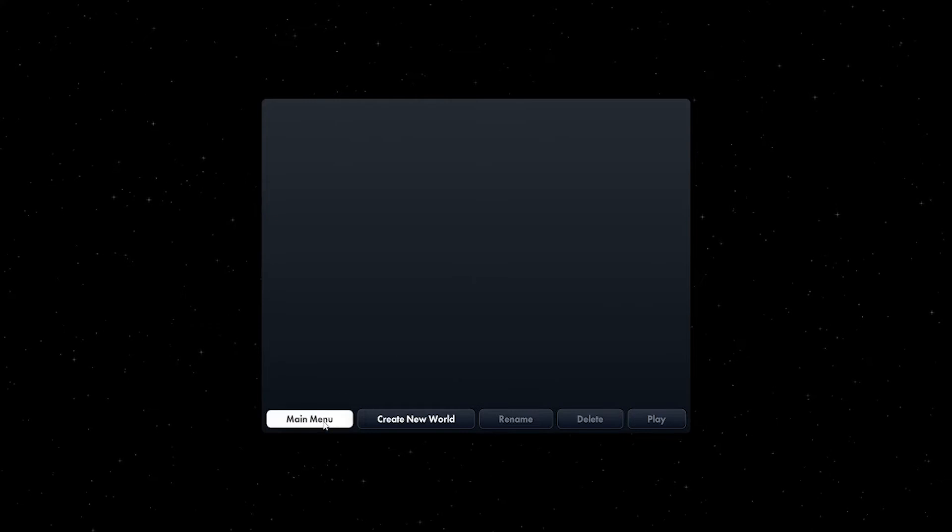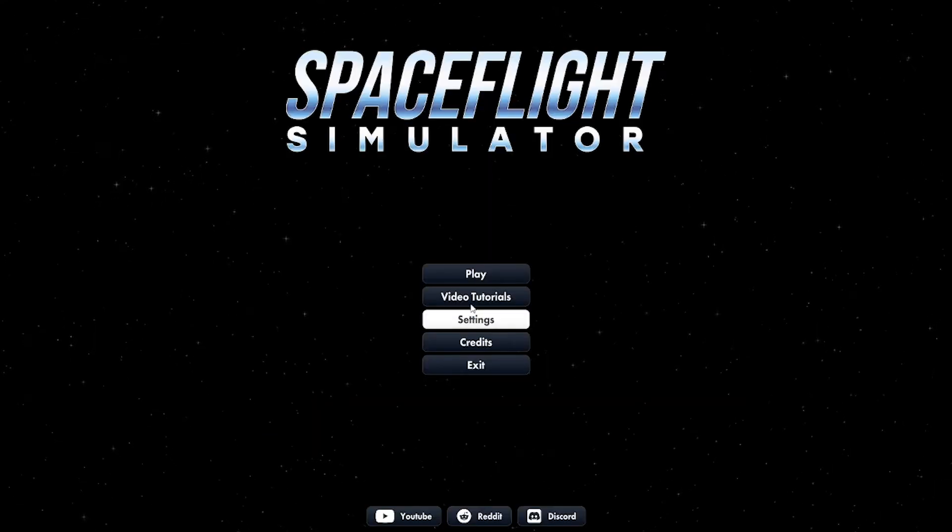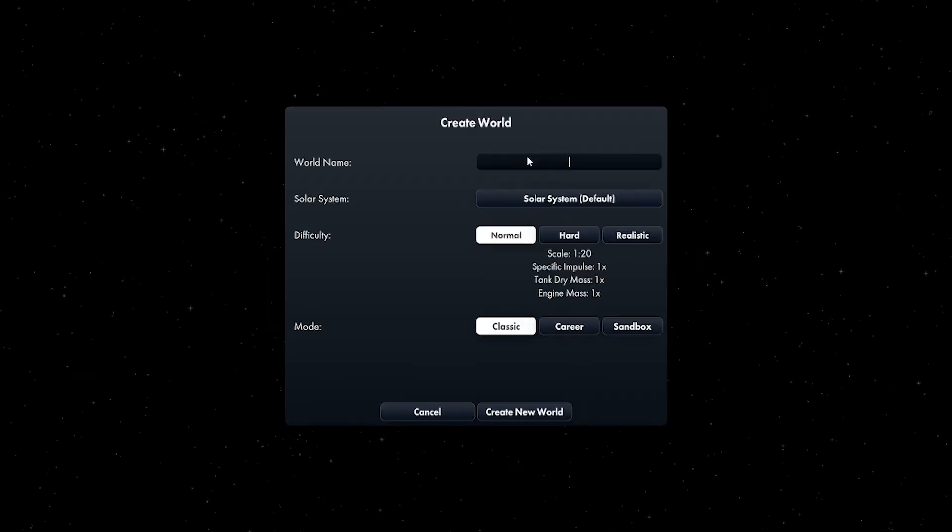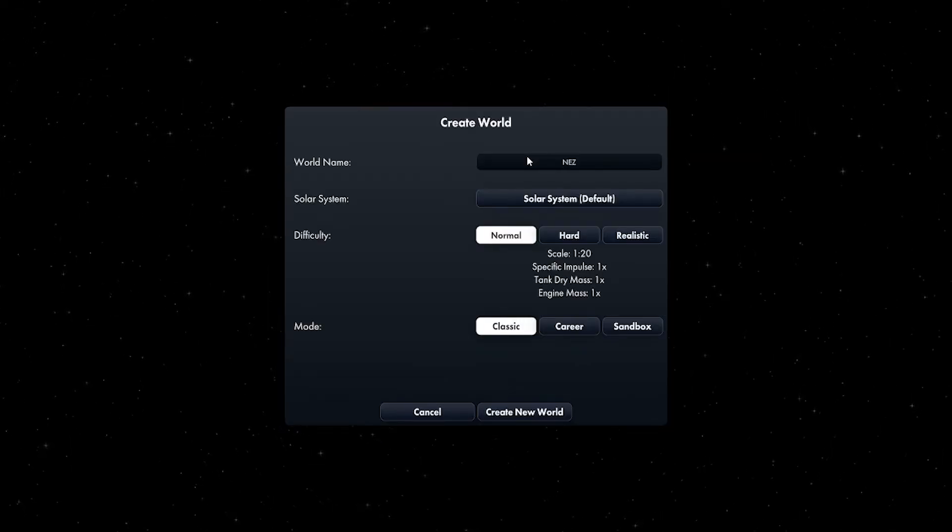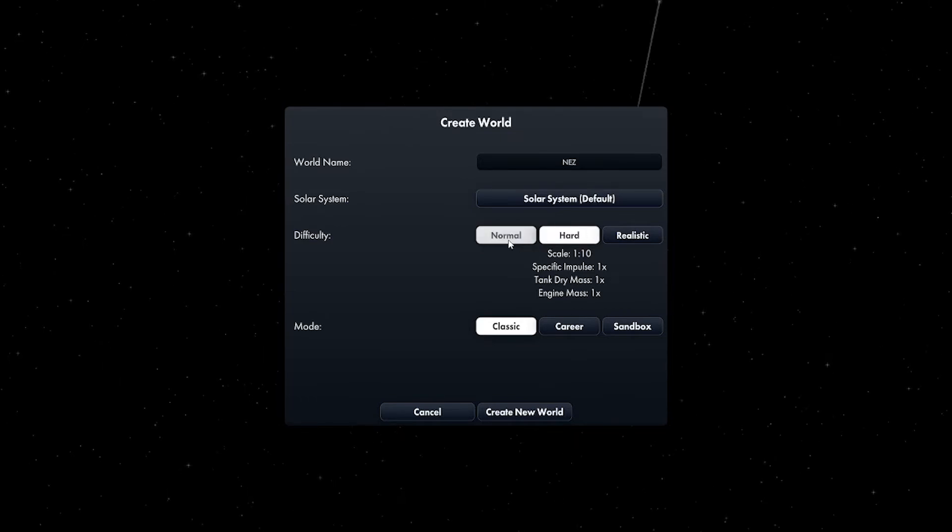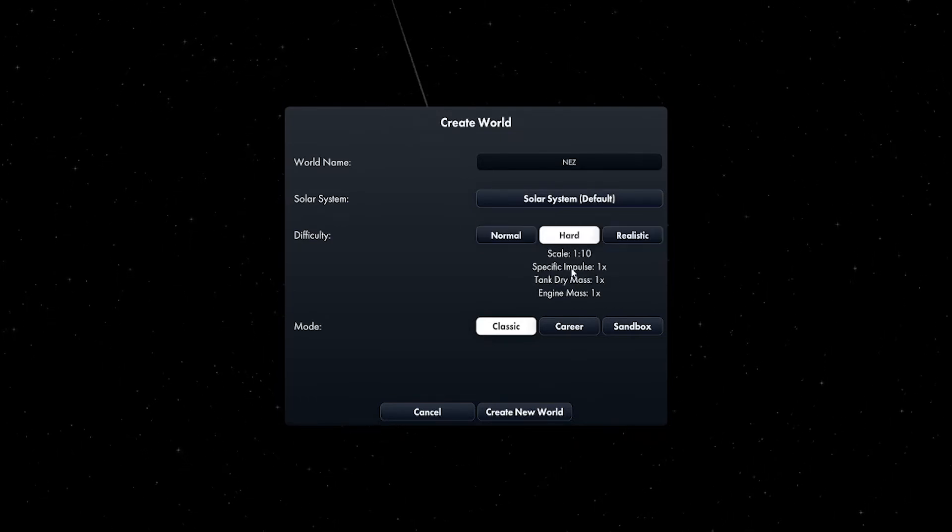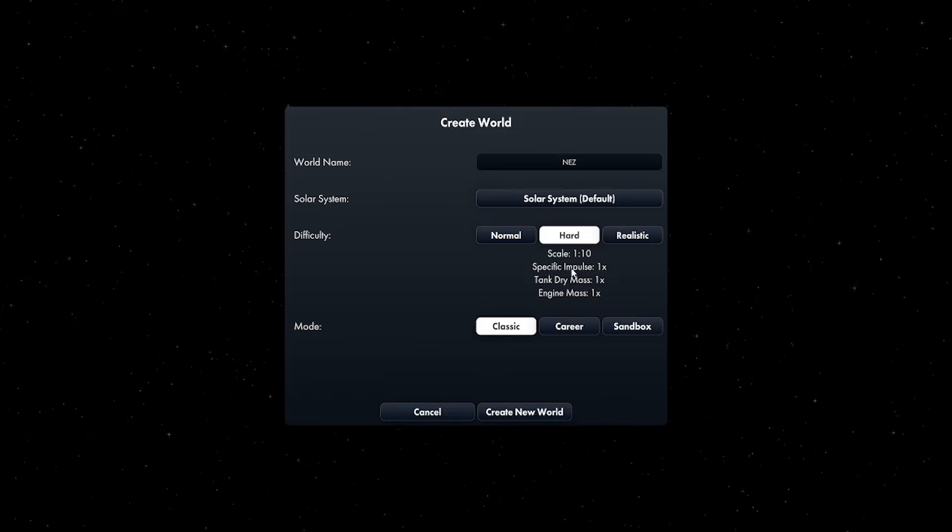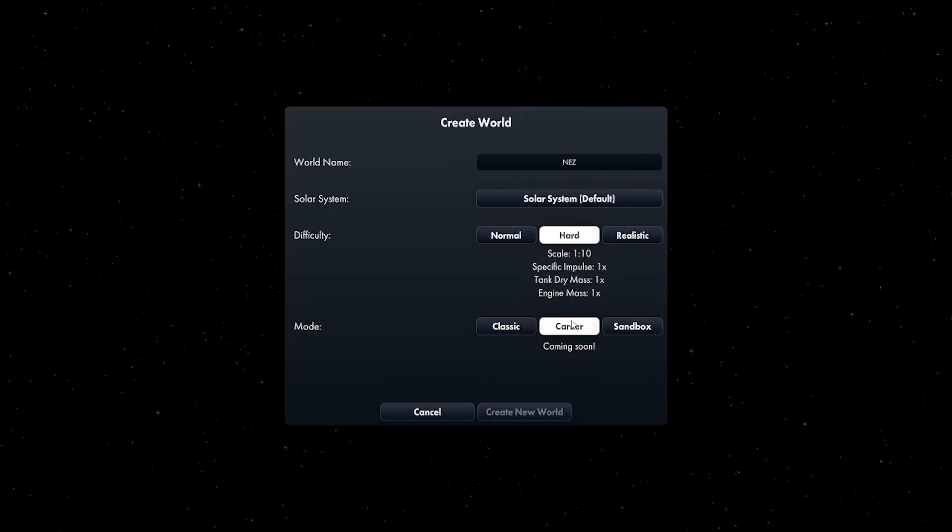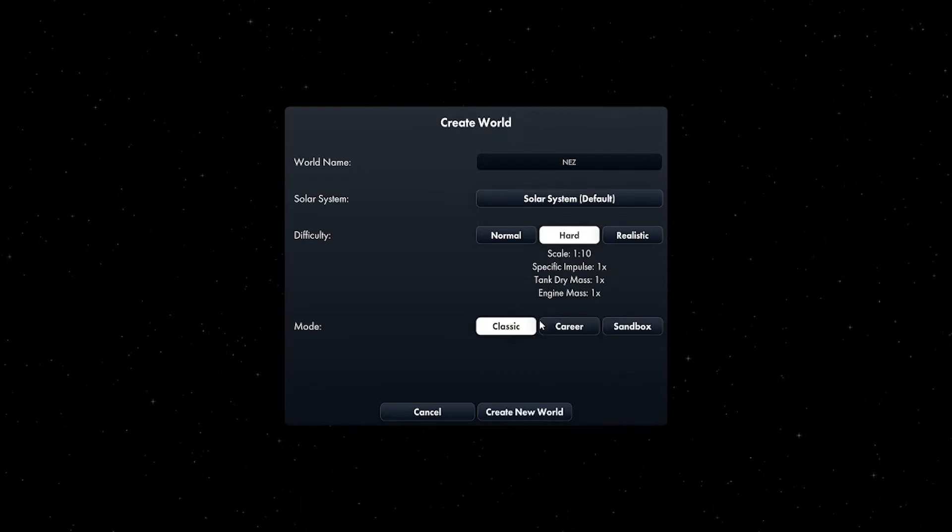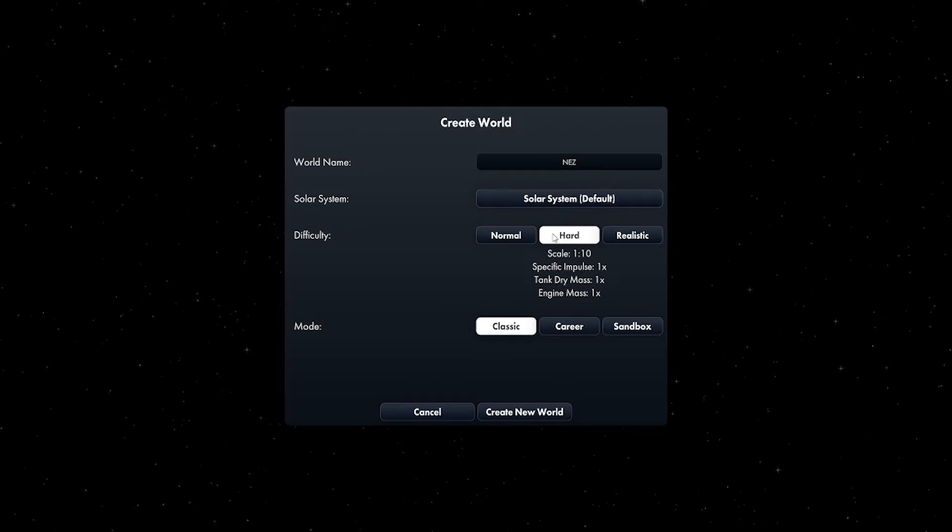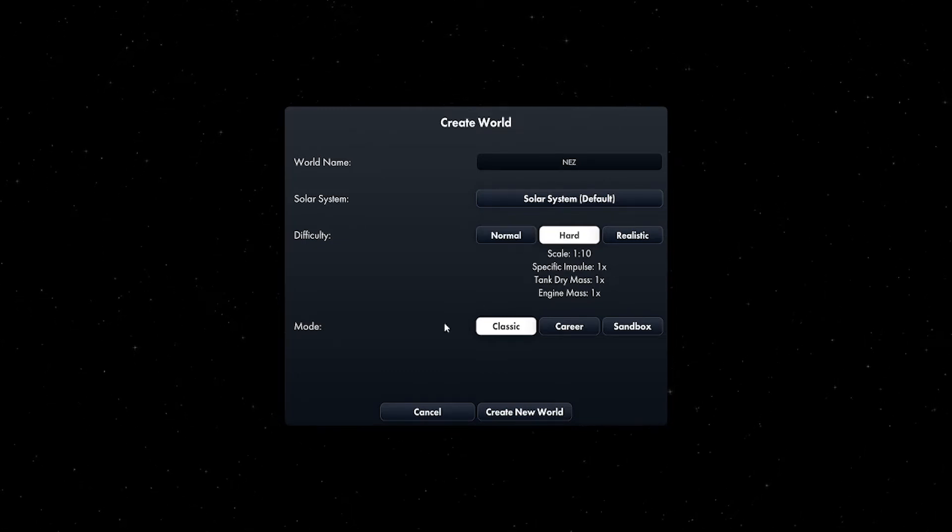Let's give it a try. Let's look at the credits. If the music's a little too loud I'll edit it. I don't really know how to play but let's do this. Let's create a new world. Planet NES, solar system default. Should I do hard? Career mode coming soon - I was looking for a career mode, something that could teach us. Let's go with hard.